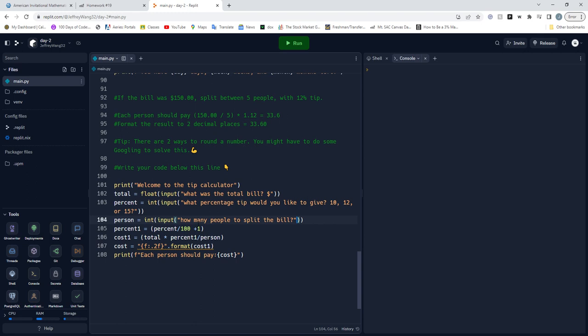You input, change to integer, and now percent equals 15. Then how many people want to split the bill? We're going to input how many people in a whole number, change to integer. Now we're doing a mathematical operation of setting percent_one to percent divided by 100 plus 1. Essentially what we're doing is changing this 15 percent to 1.15 because that's what we need to multiply to get the total cost.